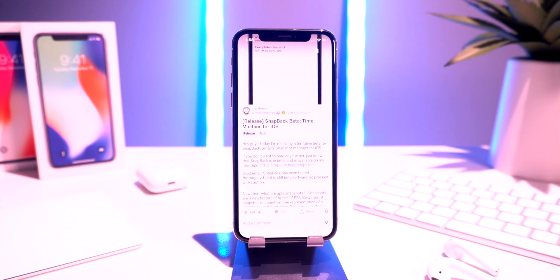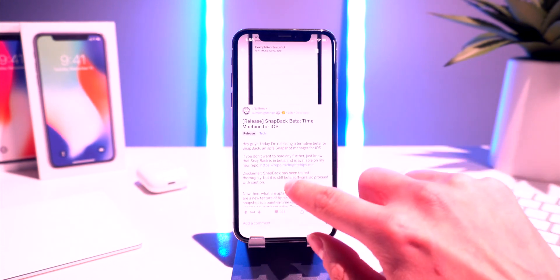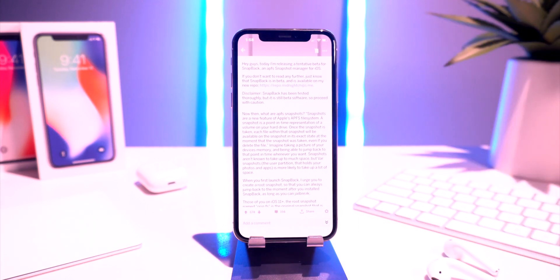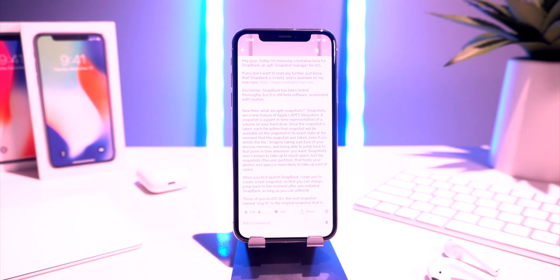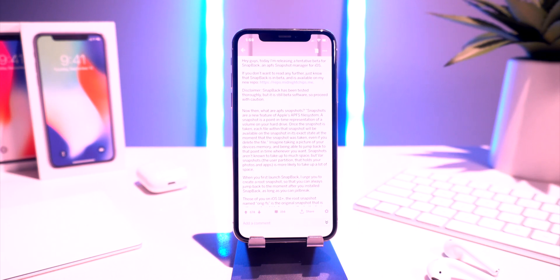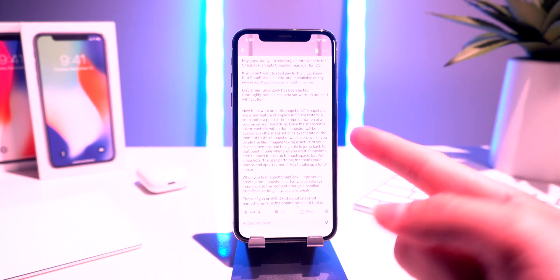Today's tweak is called Snapback. It basically lets you create multiple root file system snapshots on your device. If you're using unc0ver, you might be familiar with Apple's APFS file system root snapshots, because before you jailbreak, the unc0ver utility creates a file system snapshot of your device on stock iOS before installing Cydia or any tweaks. This lets you revert back to stock iOS using that snapshot.